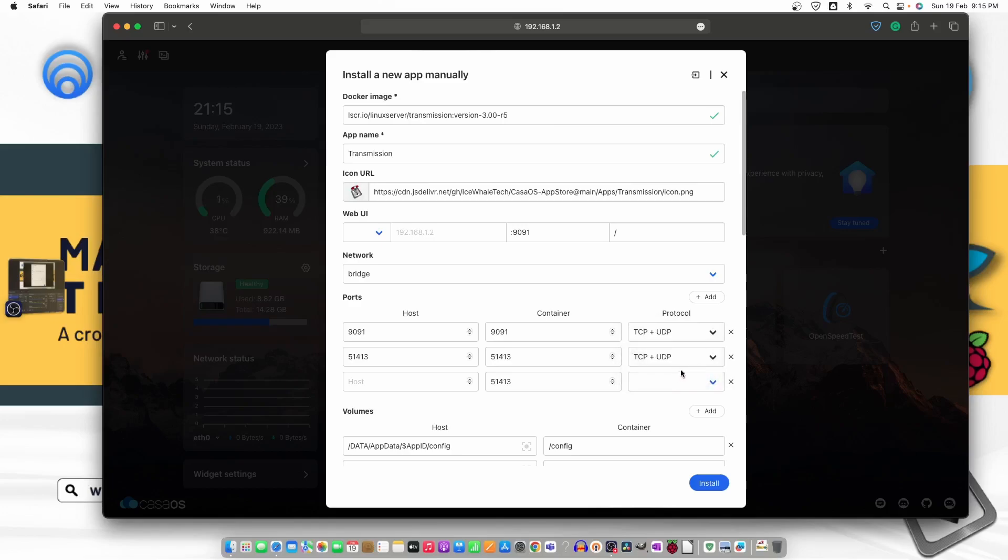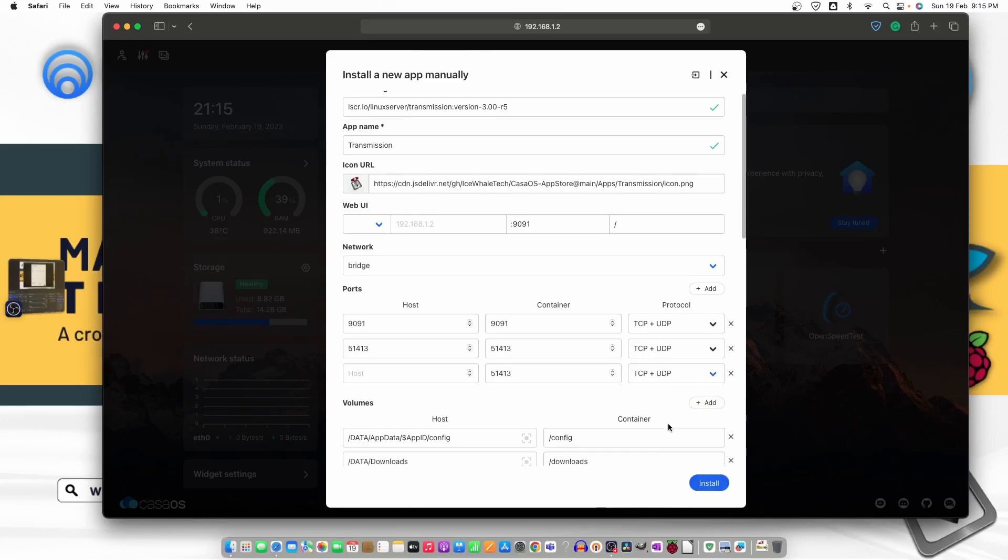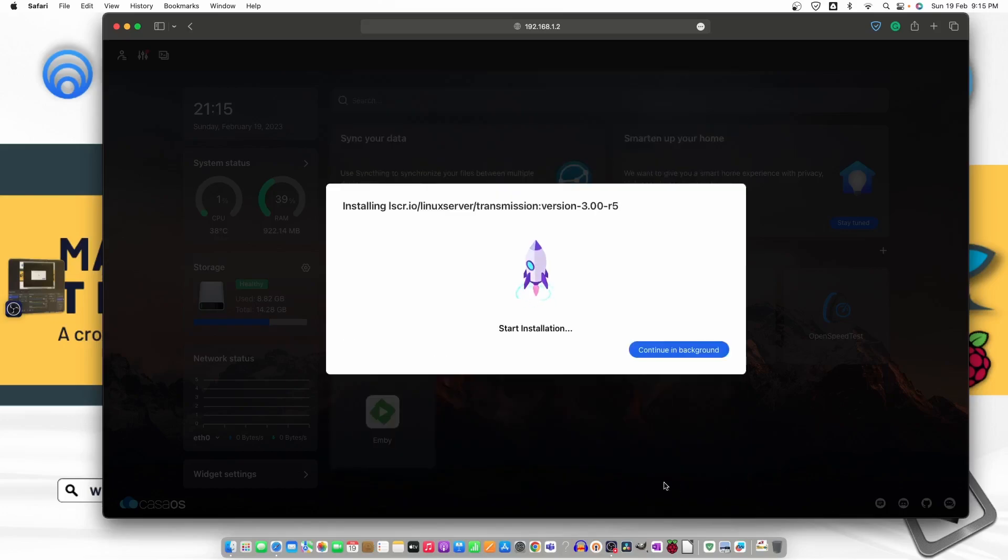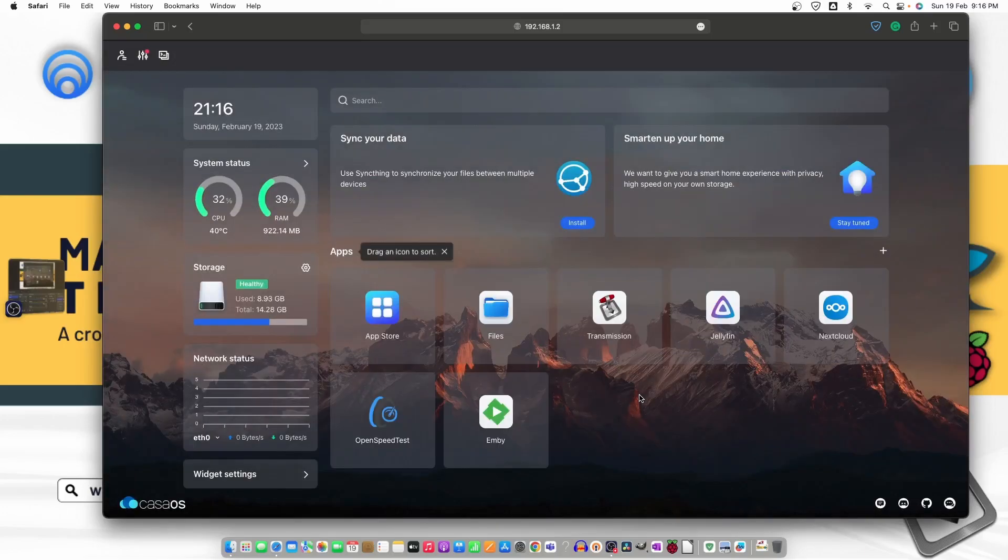Once it's done we just need to click on install. Before doing that, let's just check the volumes. Here are the volumes. So the downloads will be available in downloads and the watch section is right here and the config files will be saved here in the app data. Now I'm going to click on install and wait for the installation to complete. I'll fast forward the video and we'll start it again once it's complete. Transmission is installed now and the CPU is on four percent, two percent. That means everything is settled down.